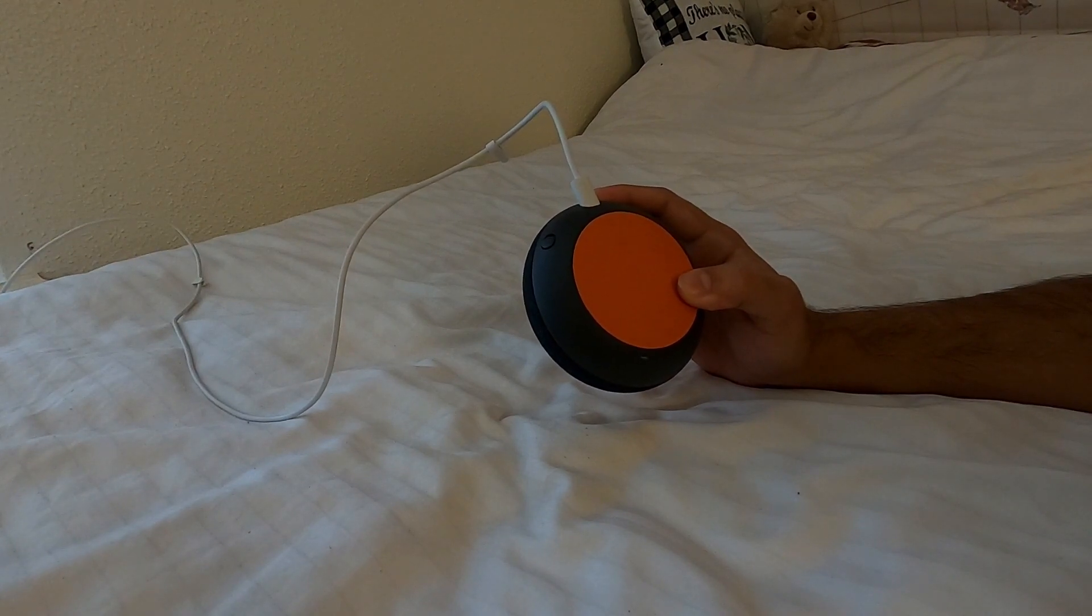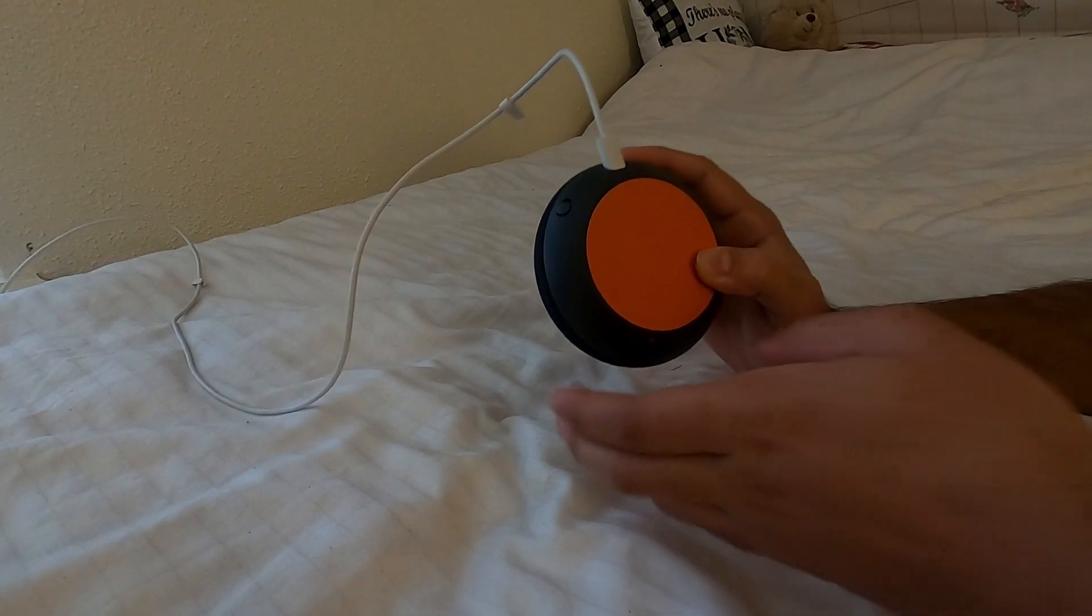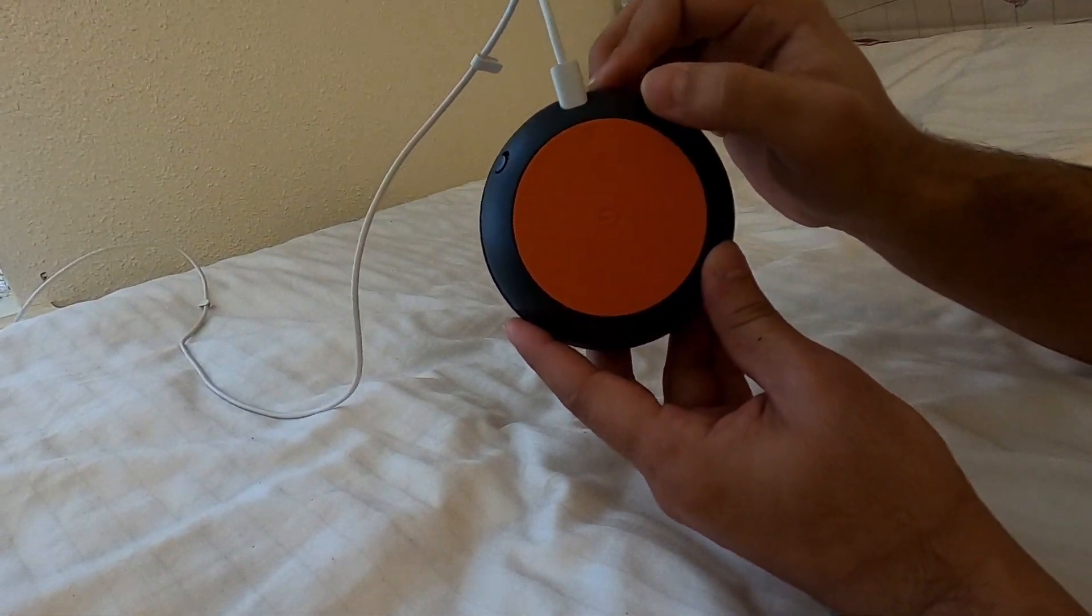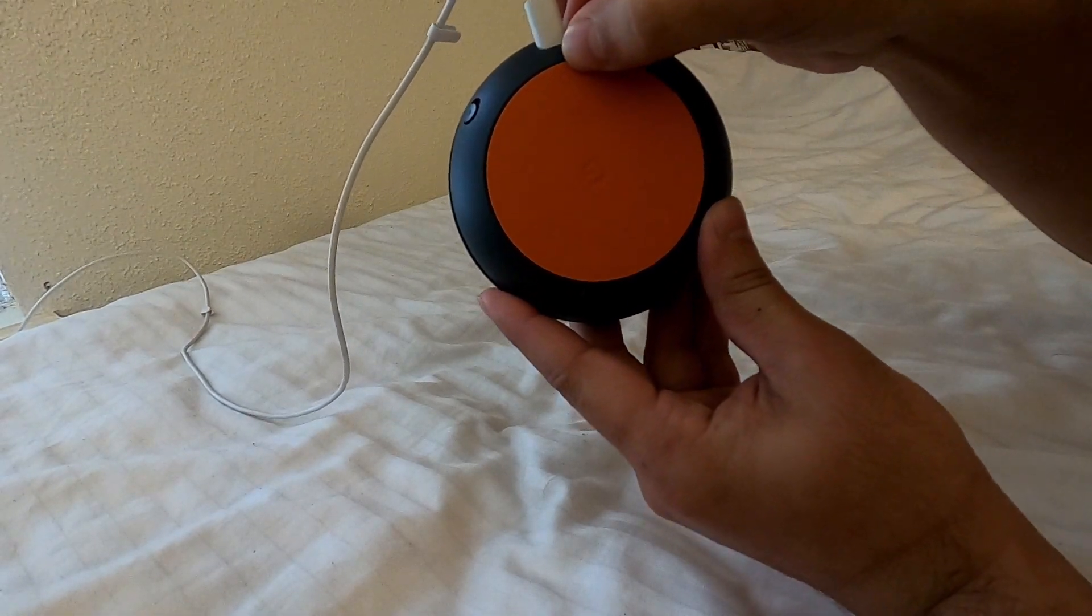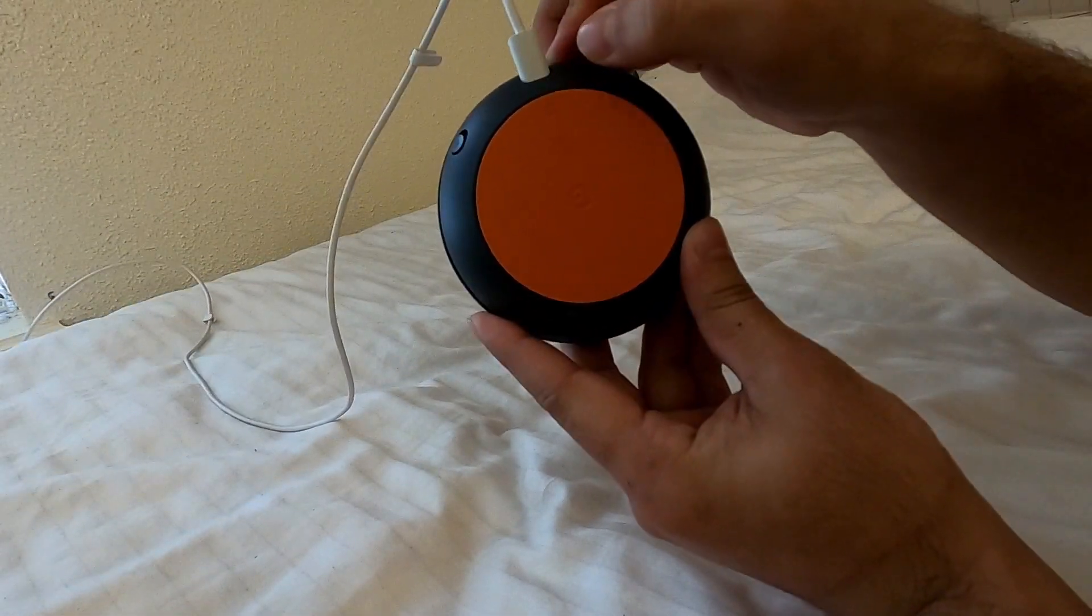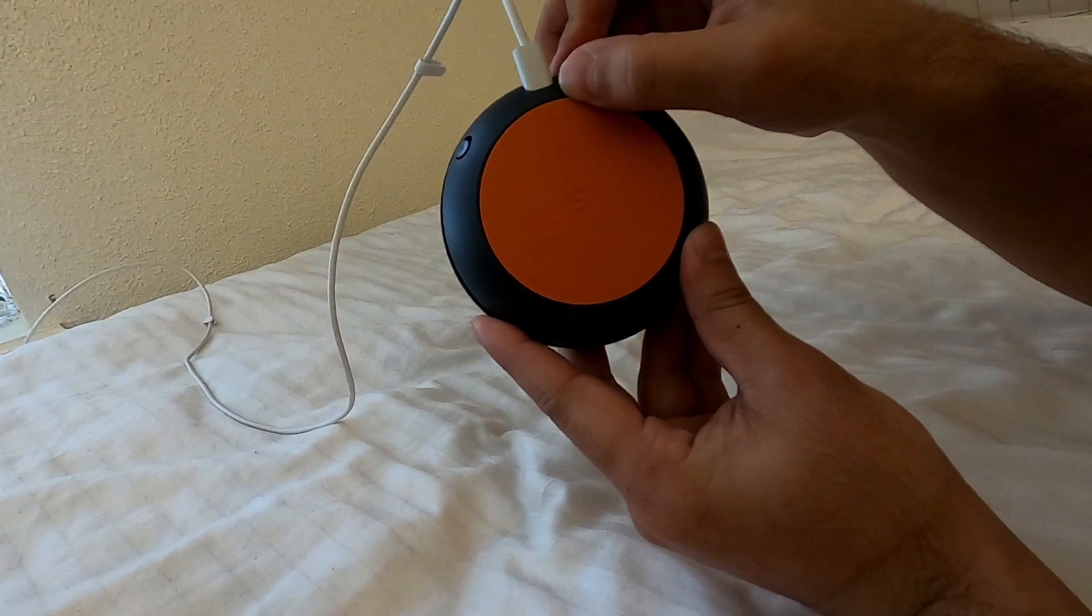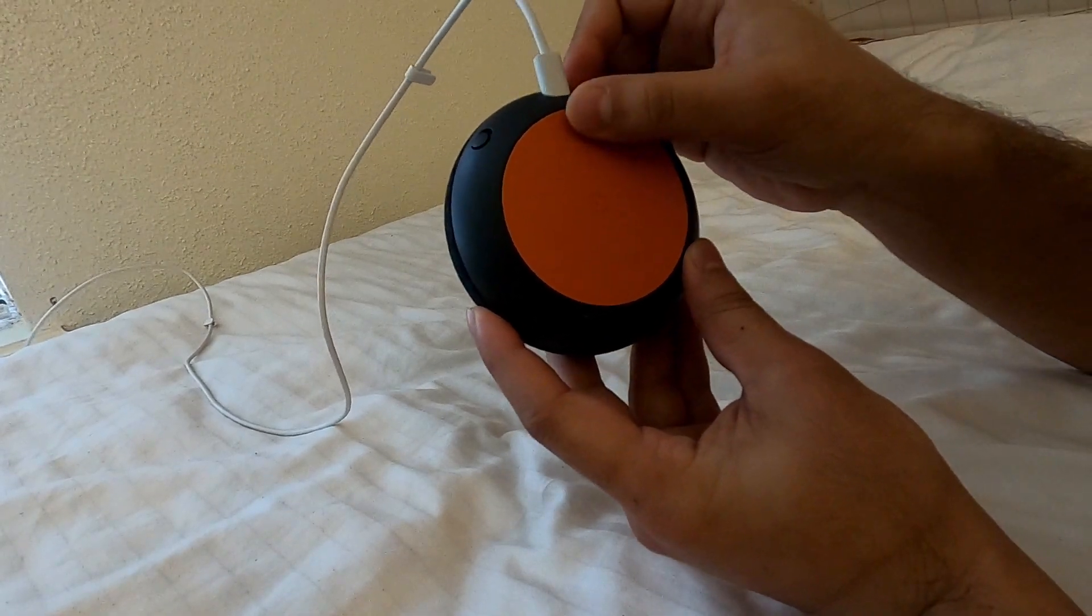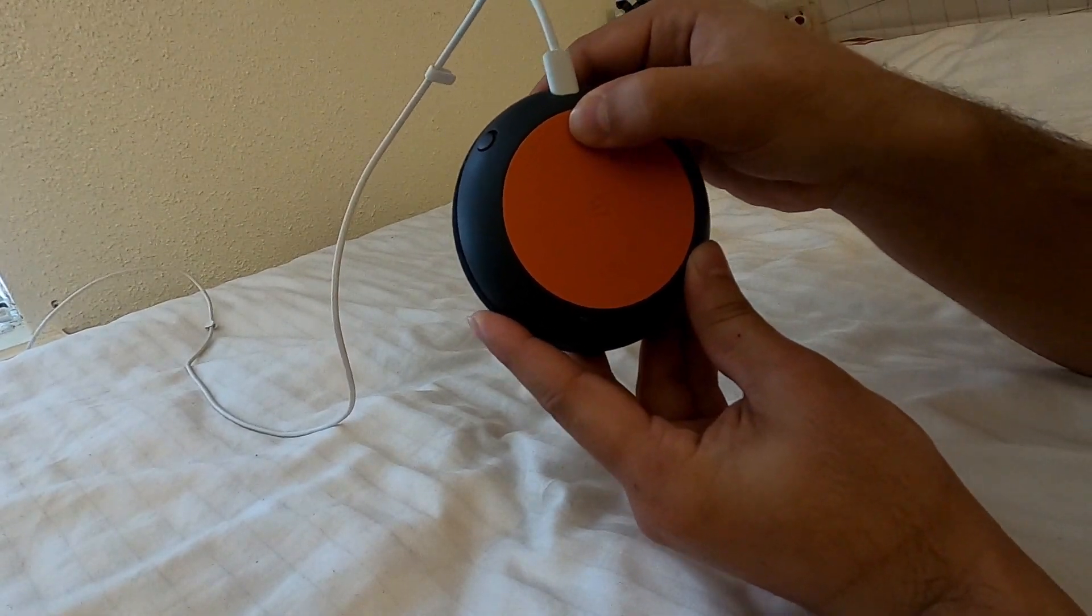Now for the factory reset, what you have to do is, maybe you have noticed or not, but at the back of this Google Home Mini they have this small button up here. You look on your device, then you can see there's a small button, so you have to press it for five to seven seconds.